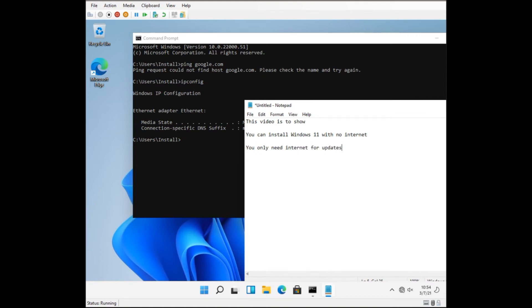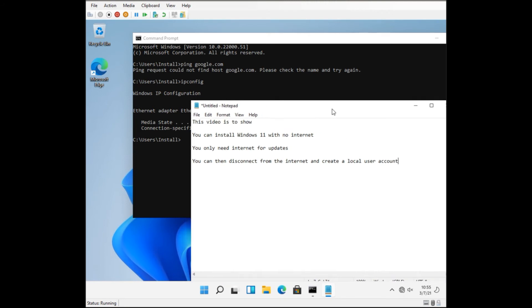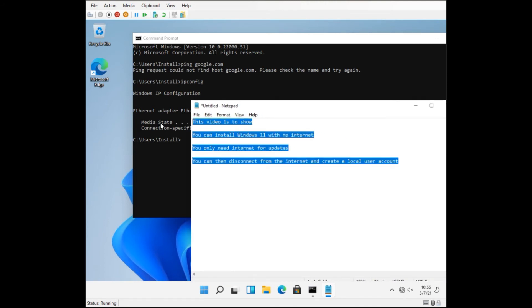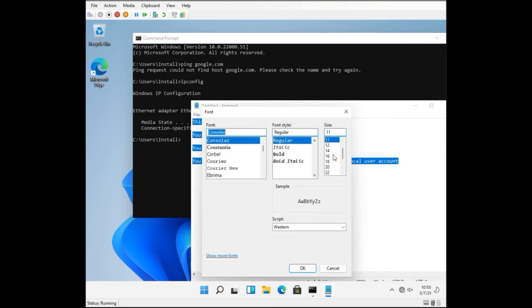But at the same time you get to see what the new notepad application looks like. So just to reiterate, the only time we gave internet access was to download updates. As soon as we've done that we did not provide internet access.